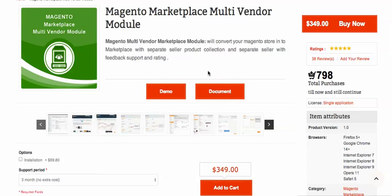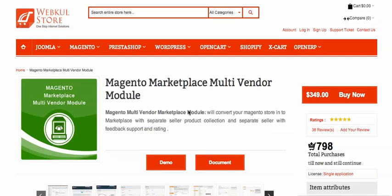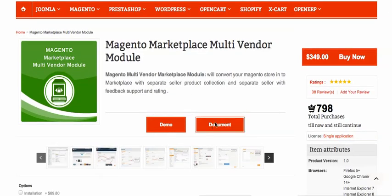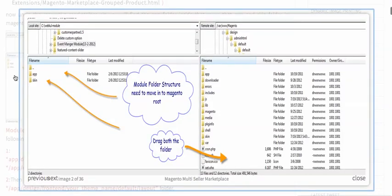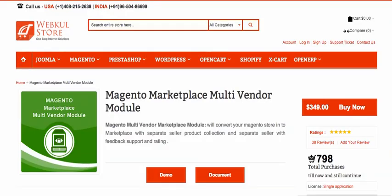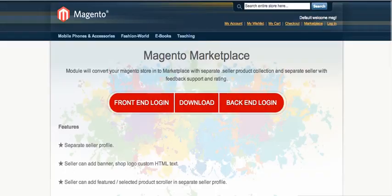After installation, you can check all the installation details in the documentation of the module. You click on the document button and you will see the link webto.com/blog/magento-multi-seller-marketplace. After purchase, you will get an app and scan folder; you just need to move that into your Magento root and it will be installed properly.